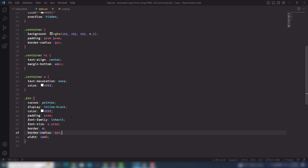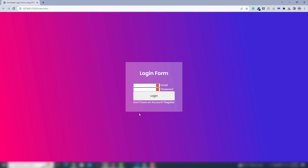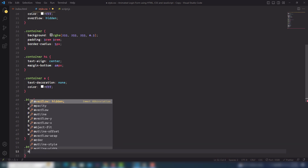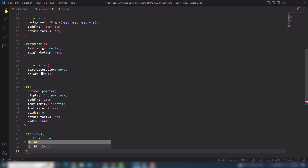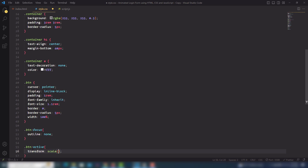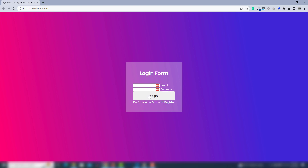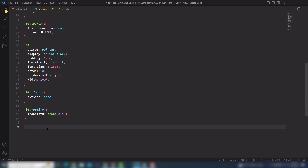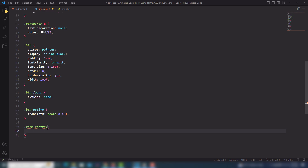I'll remove the color from this. Then I'll select the input with focus and use outline none. Then I'll select the btn active state and use transform scale(0.98). Let's look at that — click on it and it scales down. Then I need to select the form-control and use margin top and bottom 1.2rem, left and right 0 and 2rem.